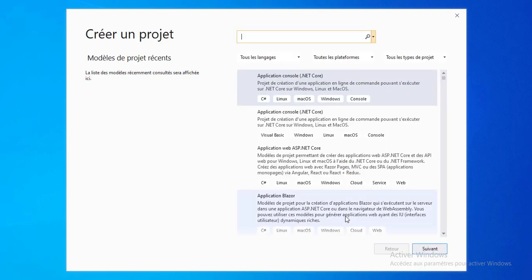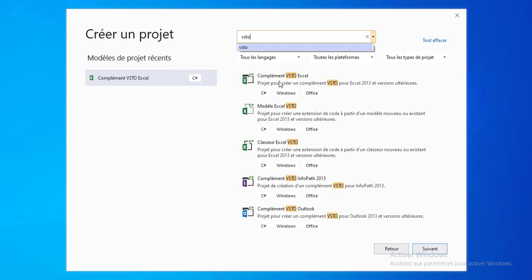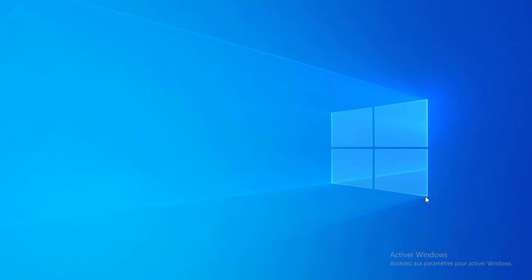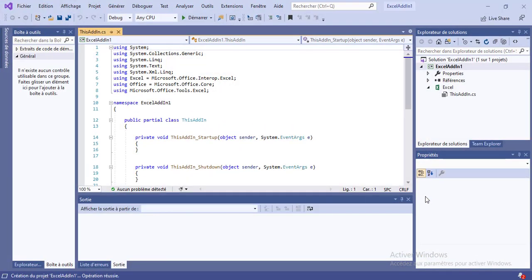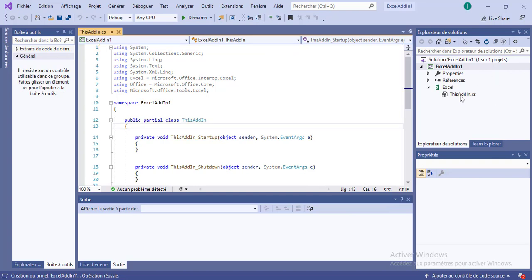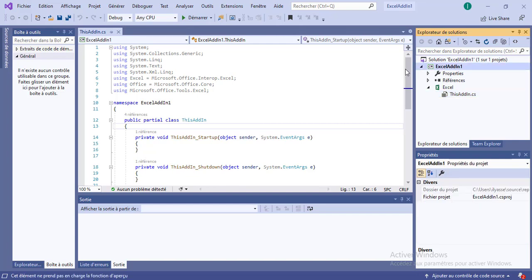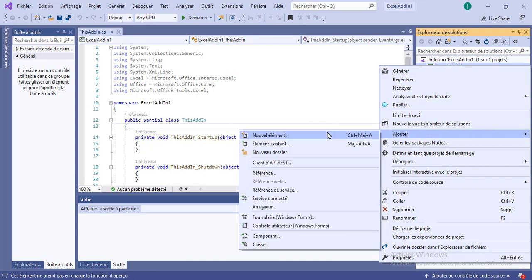For this demo, I have created a solution, and we're going to create a new add-in for Microsoft Excel. We're going to create a new project, select Excel 2010 add-in. The add-in doesn't have any graphical representations at this point, so we're going to create another object here. We're going to create a new ribbon using the visual designer.